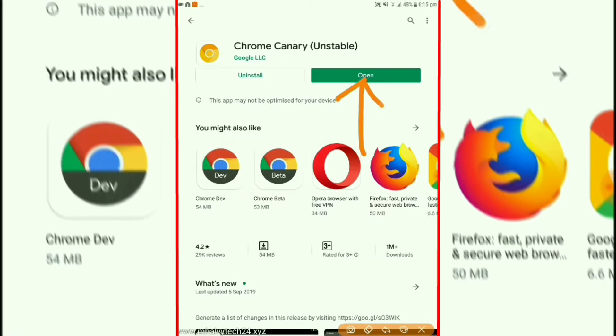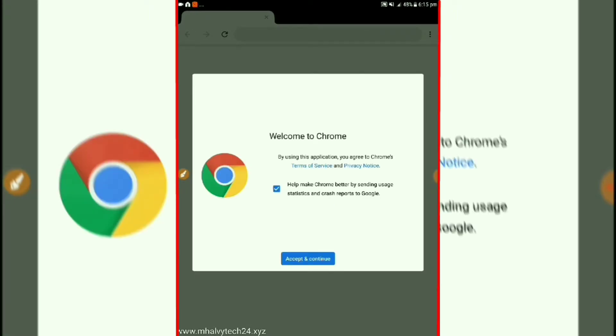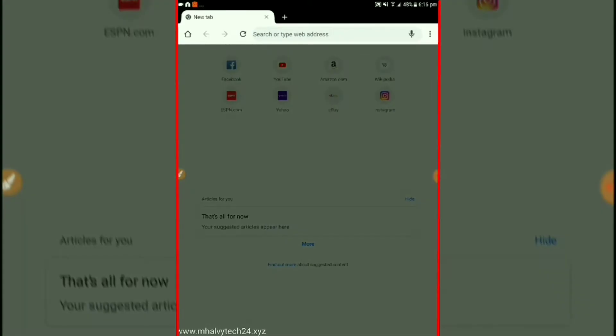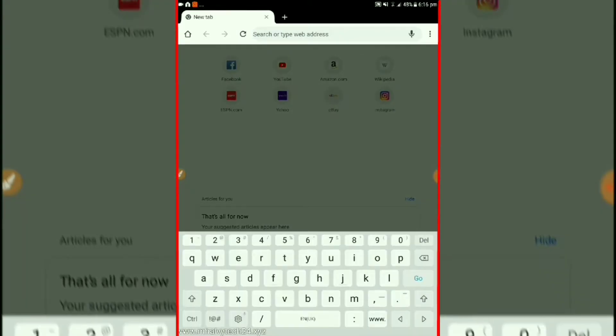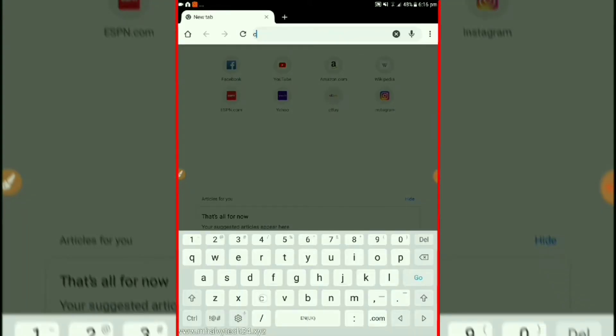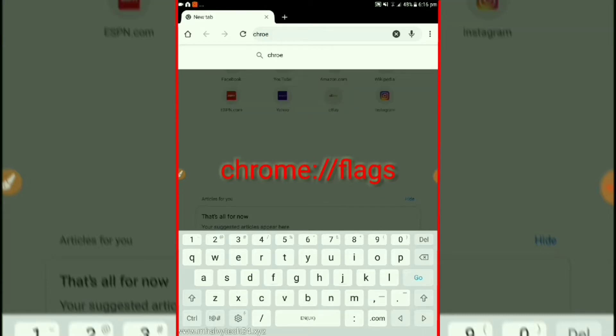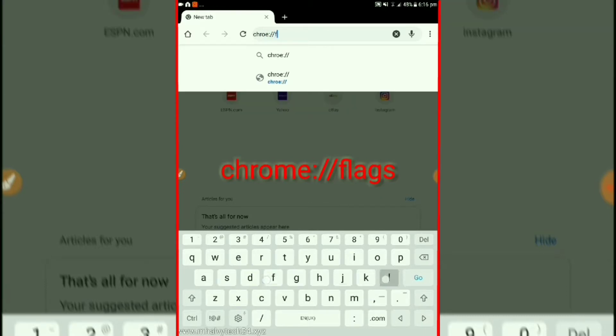After installing the application open it and then type here chrome://flags and press enter.